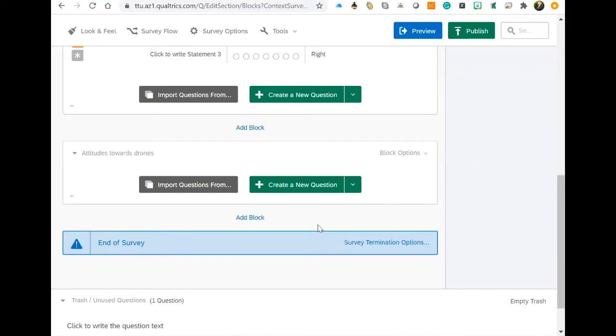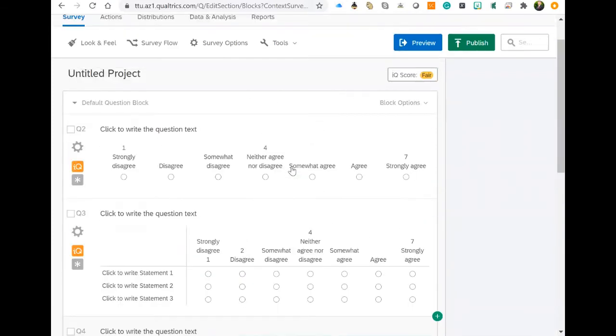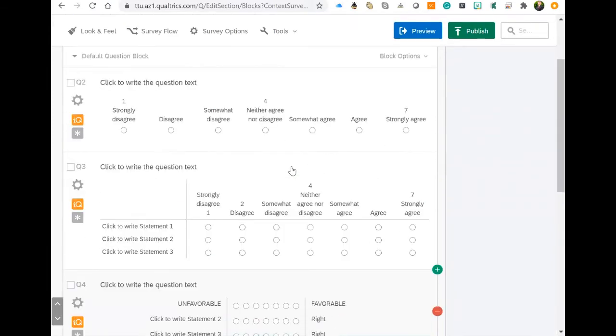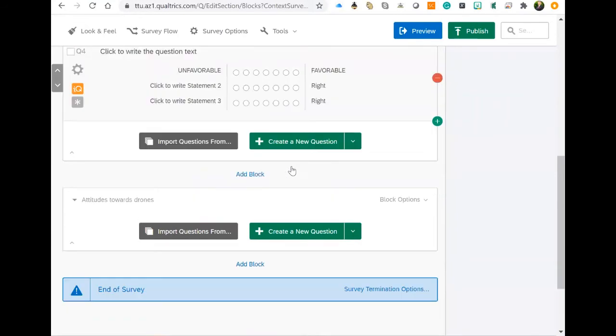I've already created a block from what we had here. This was our default question block—that's what we started with. It's easy to add a block because there's this text here that you just click on and it adds a block for you.